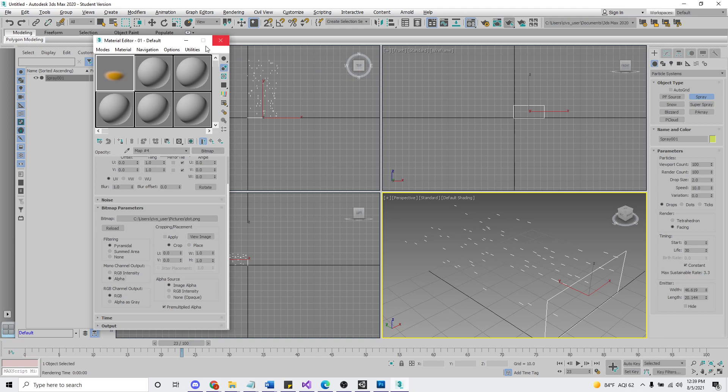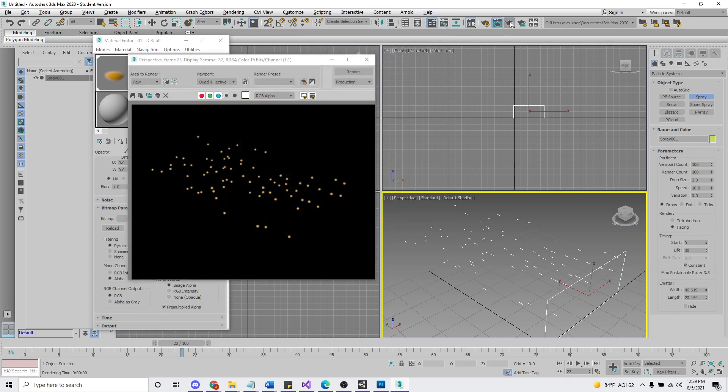All right, let's drag this onto our spray. There we are. And now we click render and we see a bunch of dots.